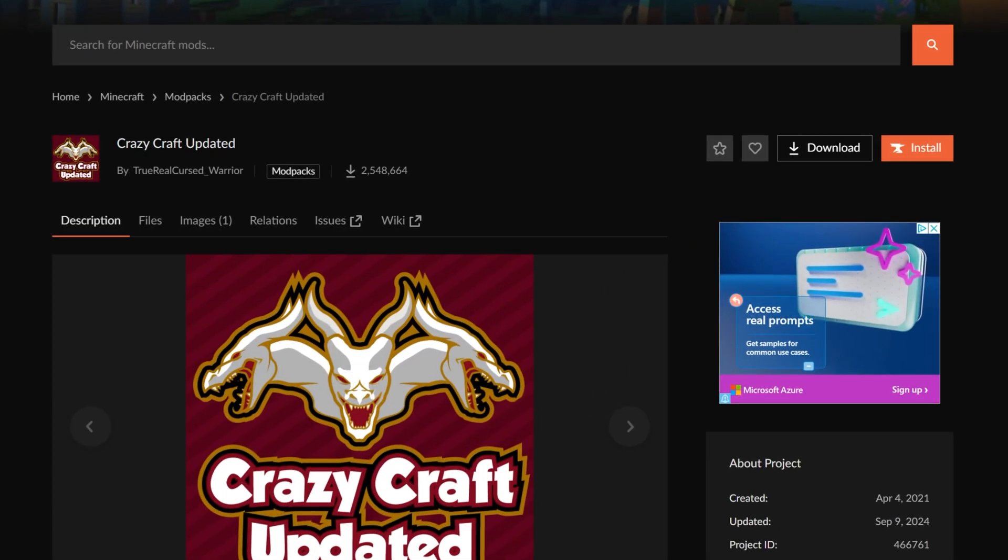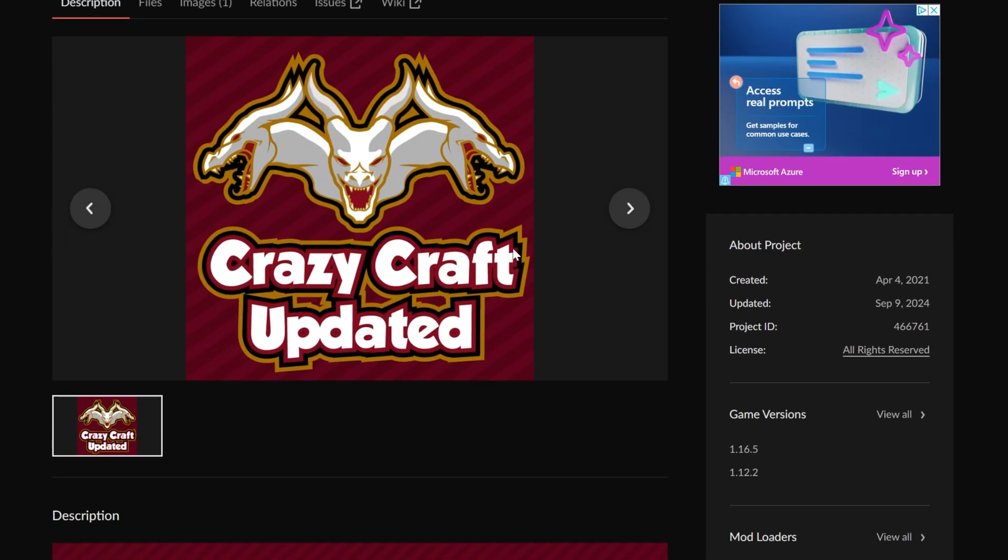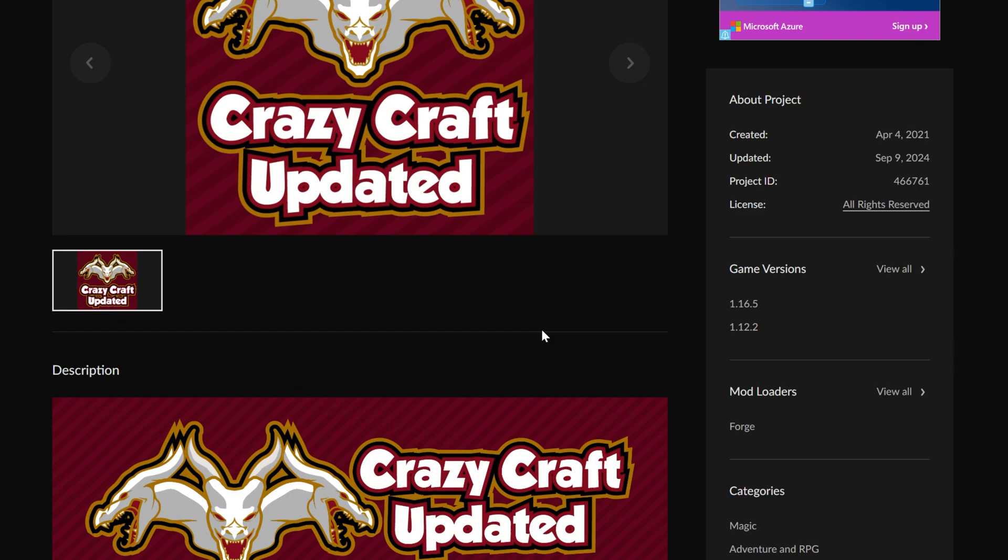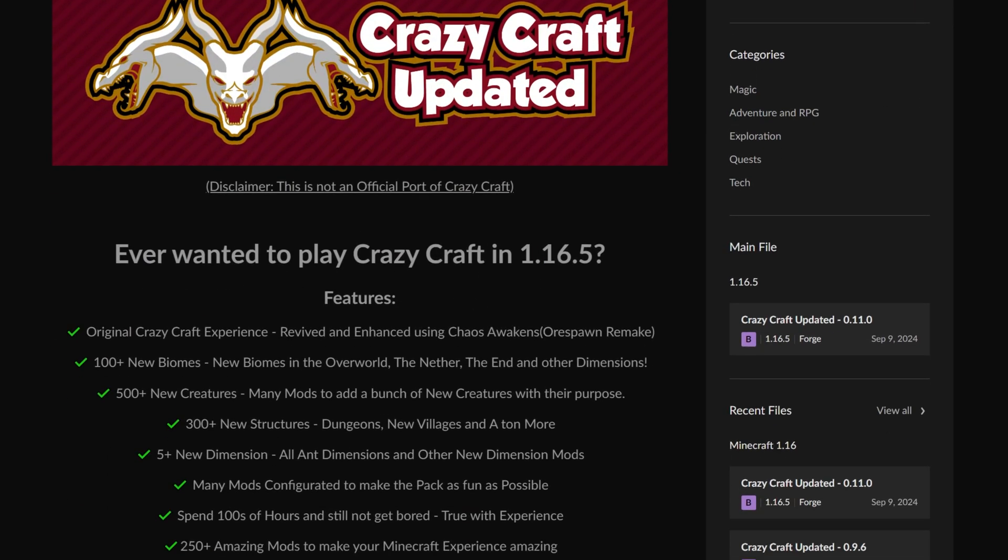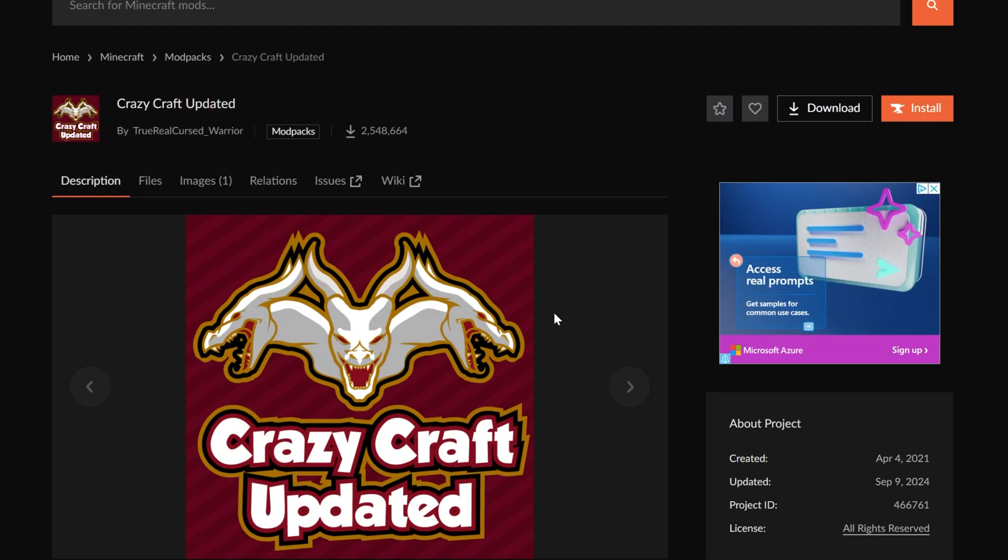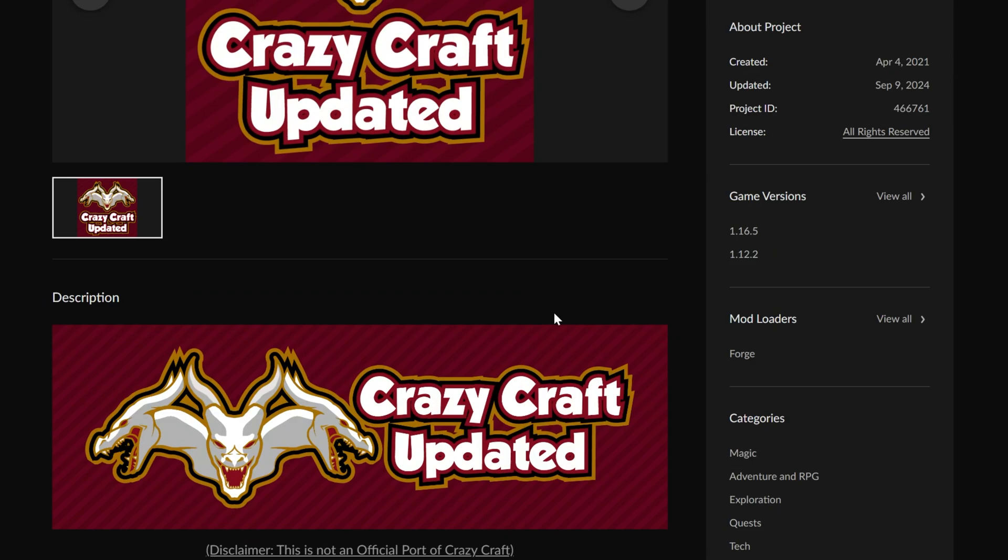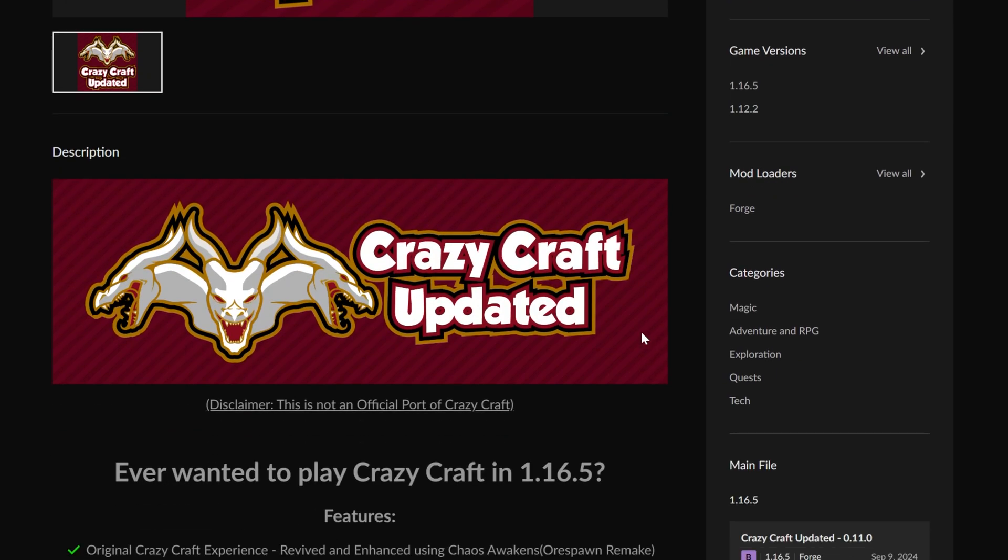You want to get Crazy Craft updated for Minecraft, and I get it. This is one of the most popular Minecraft modpacks of all time, and it's updated to 1.16.5 versus the old Crazy Craft, which was on a really old version of Minecraft. I forget what it was back in the day, but this one is now on 1.16.5.